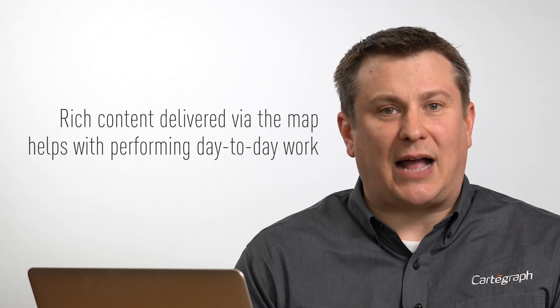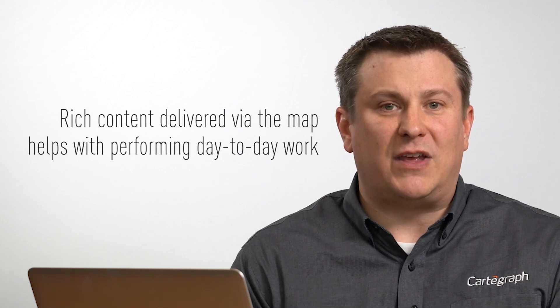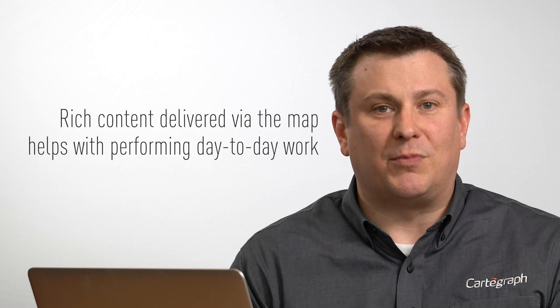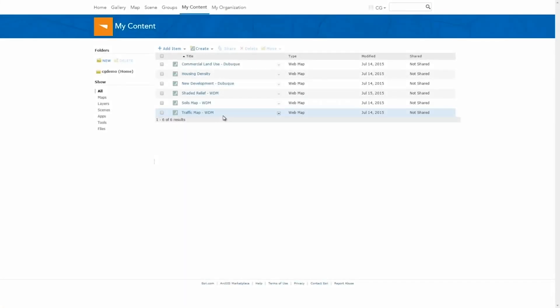In Cartograph you have access to web maps that are provided via the ArcGIS platform. All your staff that are using Cartograph will find that having that rich content delivered via the map will really help them perform their day-to-day work. So taking a closer look at web maps and how they're authored and how we will consume them in Cartograph, we will switch gears here and take a look at an ArcGIS Online organizational account.